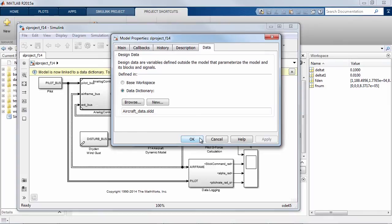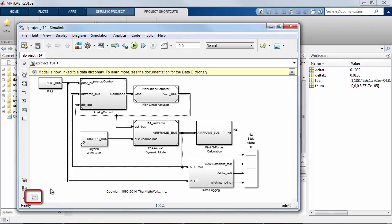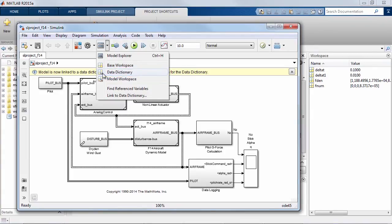At this point the model is converted over to using the data dictionary infrastructure. I can see this both through the icon in the bottom left corner and through the toolbar where I can access the data dictionary from the drop-down menu.